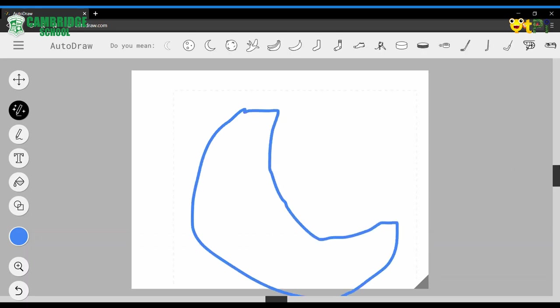Now as you can see, Autodraw tool analyzes my drawing and shows many drawing suggestions up here.